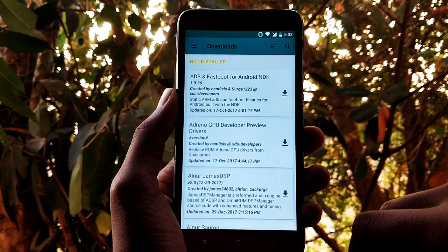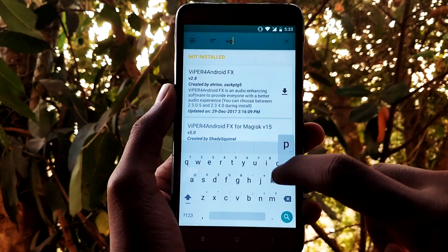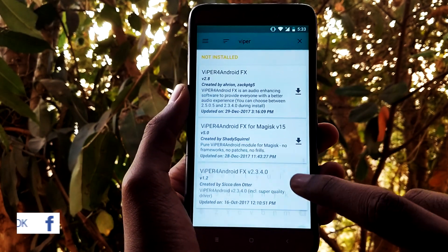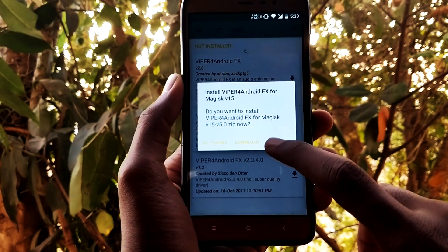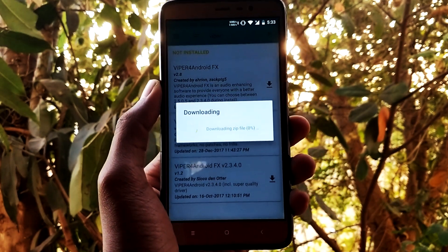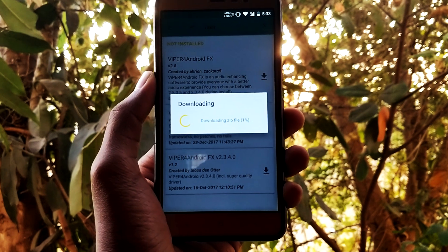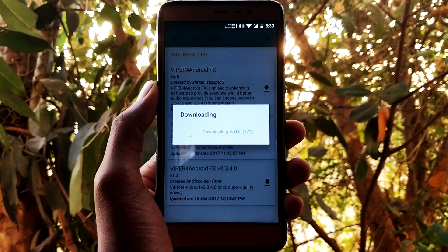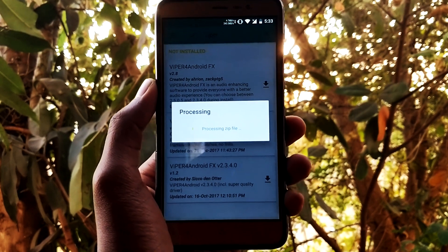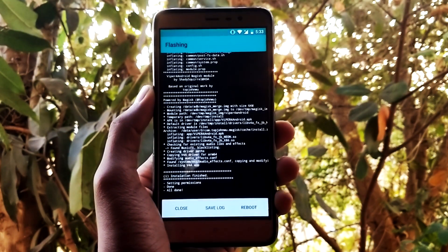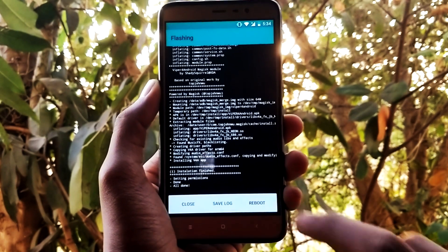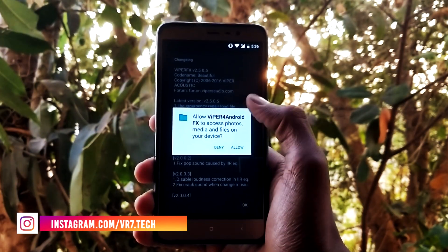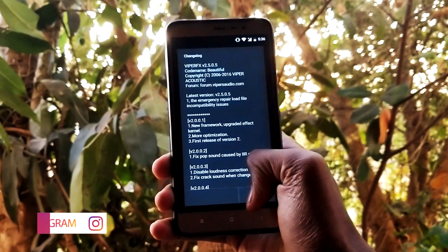Now that Magisk Manager is enabled, go to the Downloads tab and search for ViPER. Download any one of the ViPER modules — here I'll be selecting this one — and click Install. It will be automatically downloaded and installed onto your system. Once installed, it will ask to reboot. Click Reboot, and after the reboot open up ViPER. As you can see, we have successfully installed ViPER.